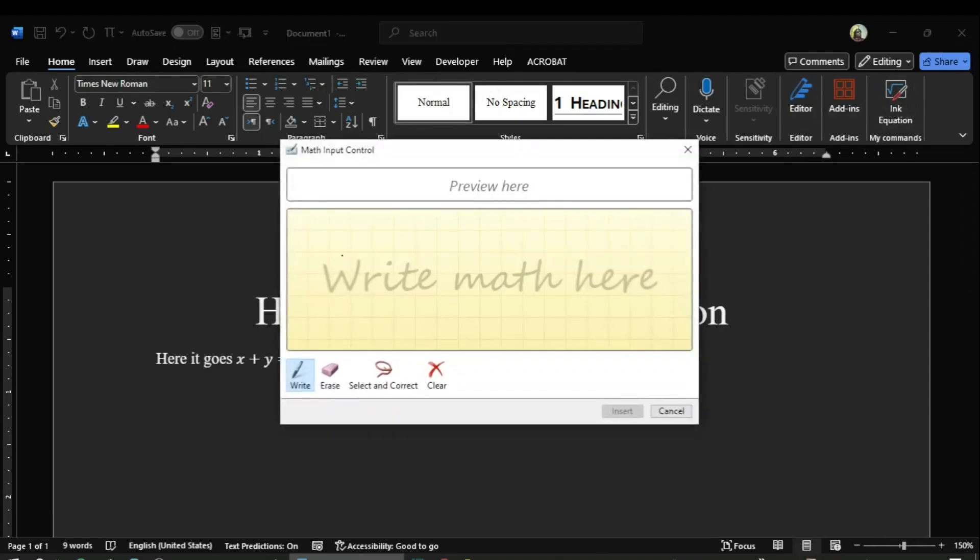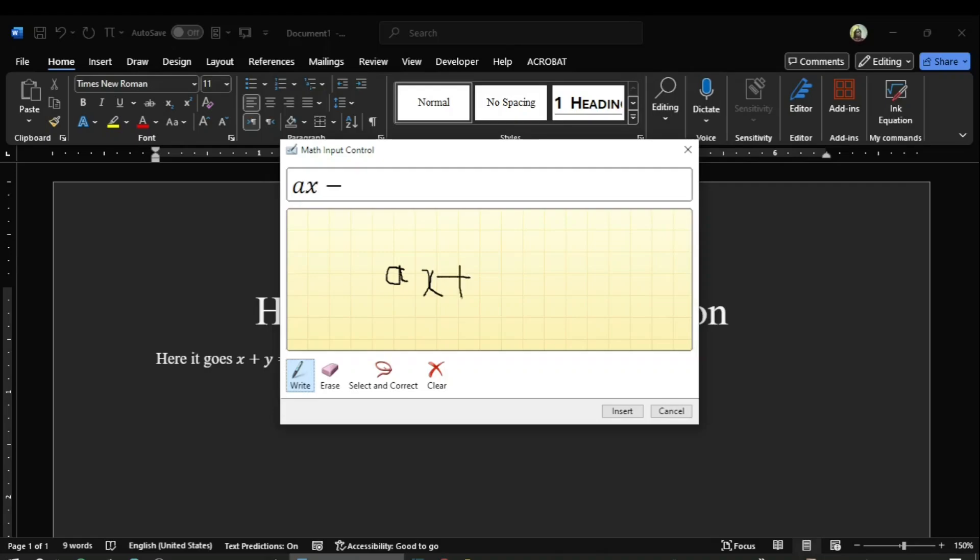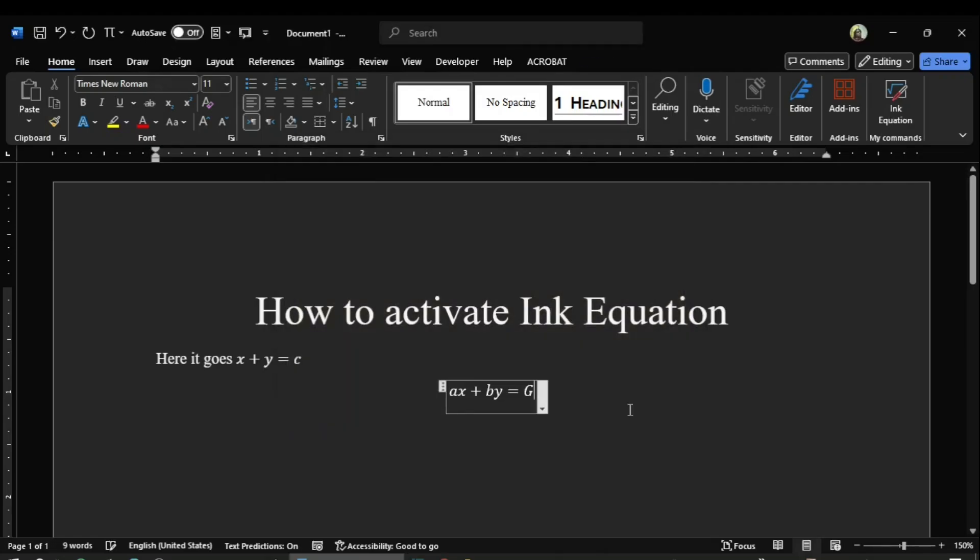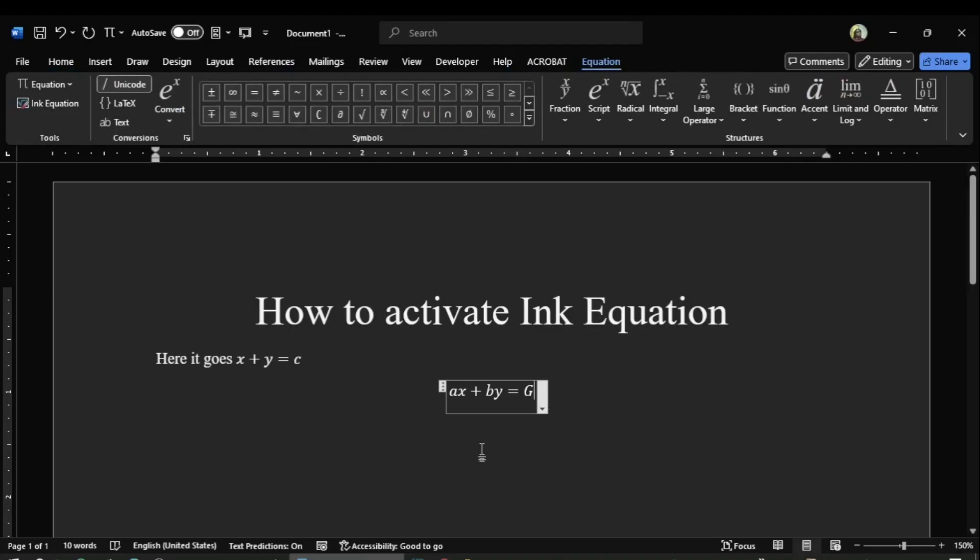I can obviously use an equation format. I click this, and I now add a times x plus b times y equals c, and then insert. You see now this is inserted in the separate equation form. So this way you can activate Ink Equation and can add that to a custom group and then use that in your regular documents.